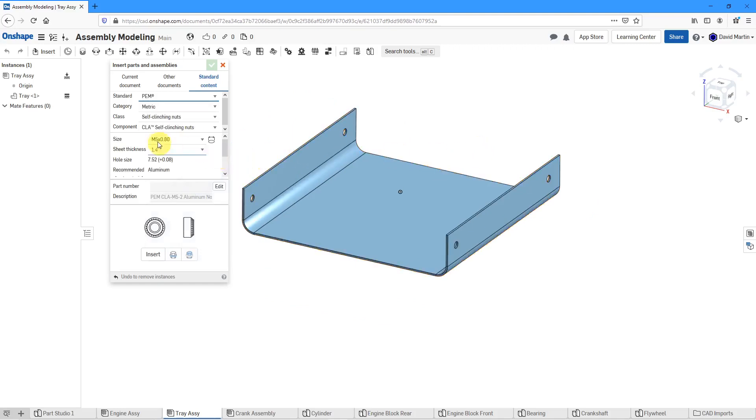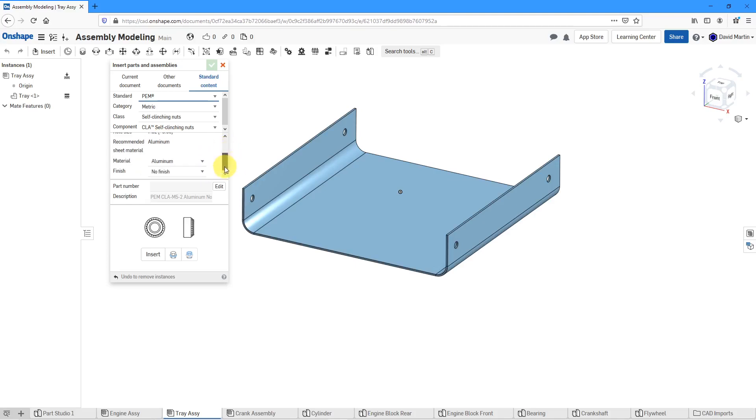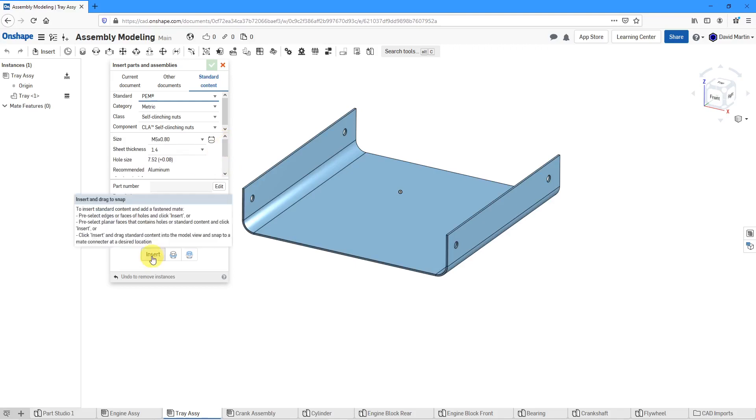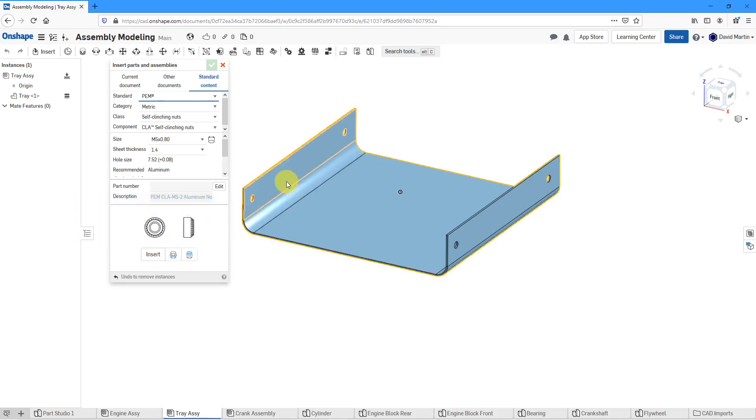For self-clinching nuts, let's go with the M5 size. This is my sheet metal thickness that is all good in here. You can see that you also have material and finished that you can choose. This time for inserting, it'll suggest that if you select planar faces that contain holes, then you can click insert.